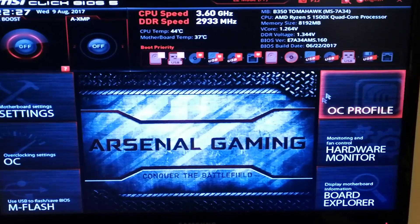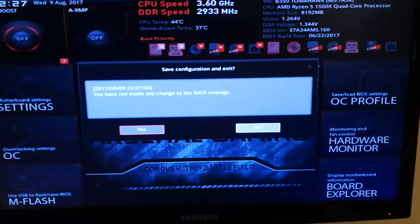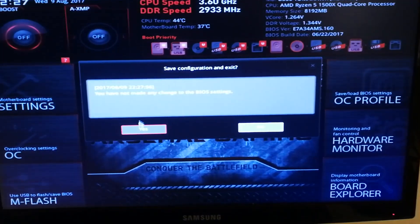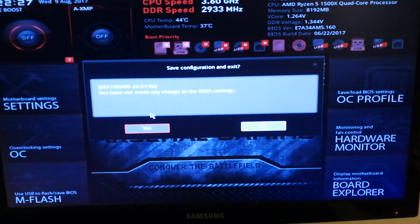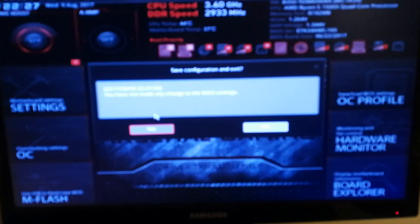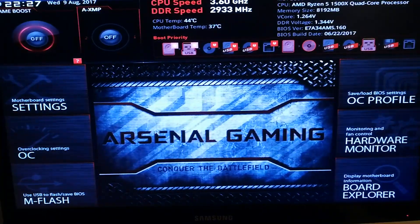After you are done with updating, quit the BIOS and press yes to save. That's basically it, you updated your BIOS.